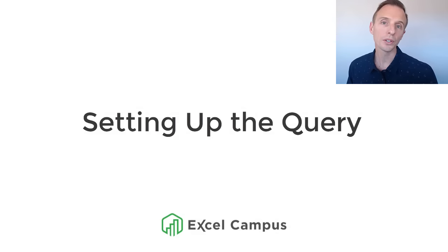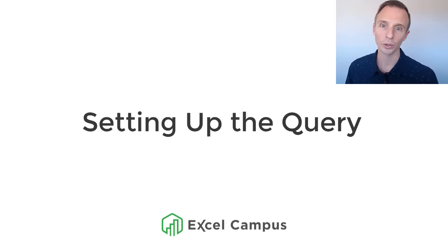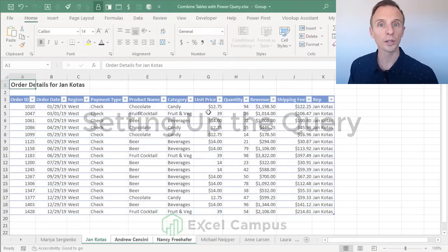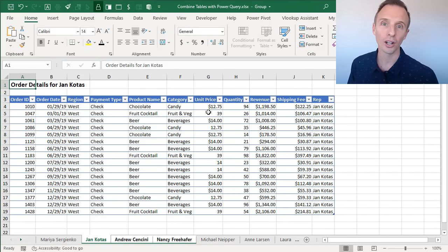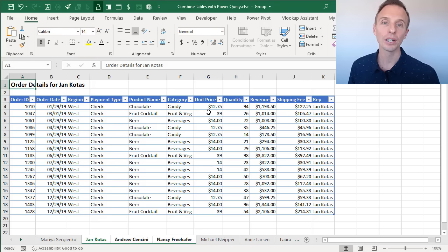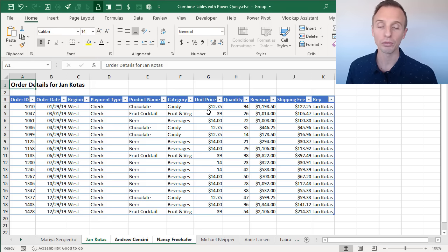Next we're going to do the setup work in Power Query, and this is work that we only need to do one time. Once we do this, we will fully automate this process. At the end of the video, I'll explain how to update and refresh the data.